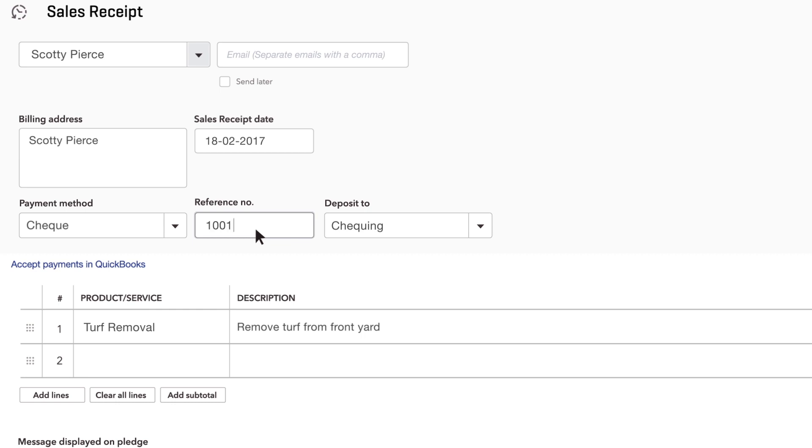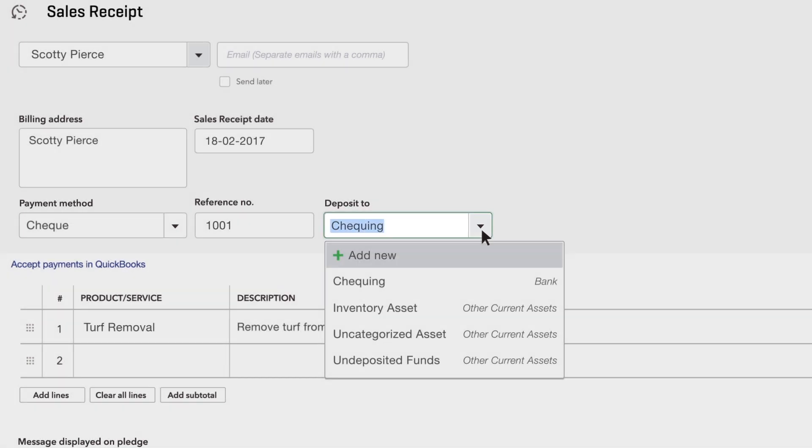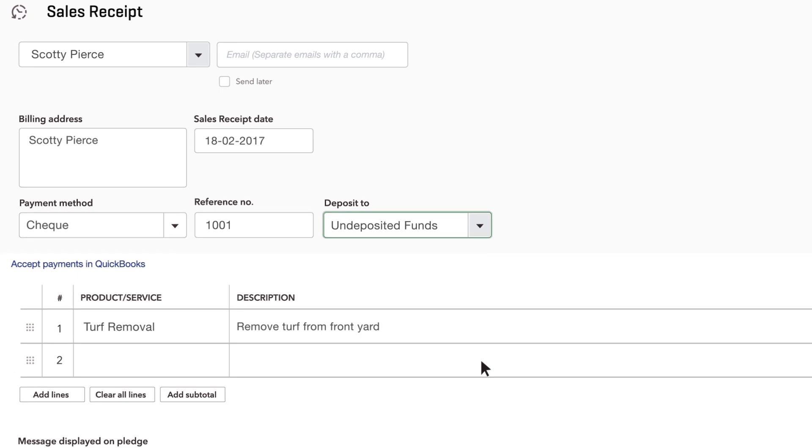Also, enter the bank account you deposited the money into. If you group this check with other checks and cash that you deposit all at once, choose Undeposited Funds.